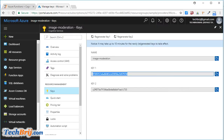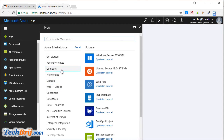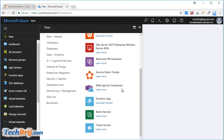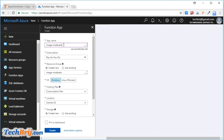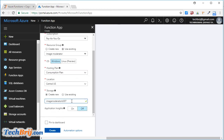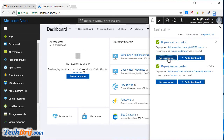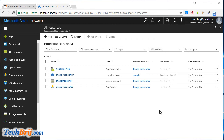The next step is to set up Azure Functions. Click on New, go to Compute, then Function App. I am creating a new storage account for this. The name is image-moderator. Click on Create. It's done. Let's go to the resource. As we have created new storage, let's set it up.